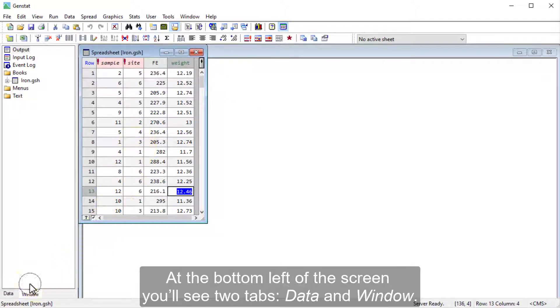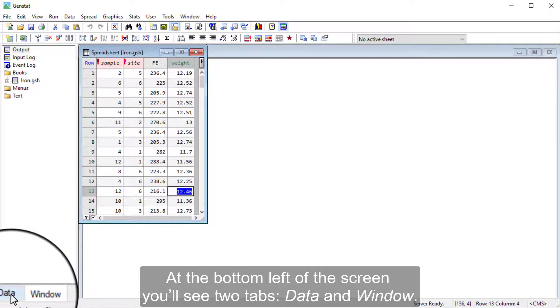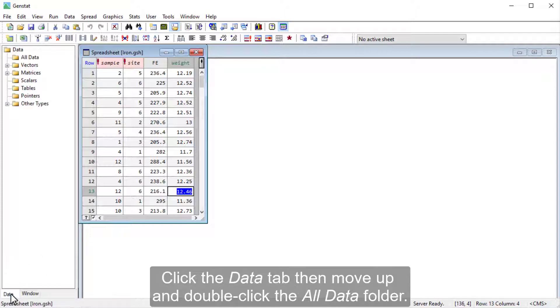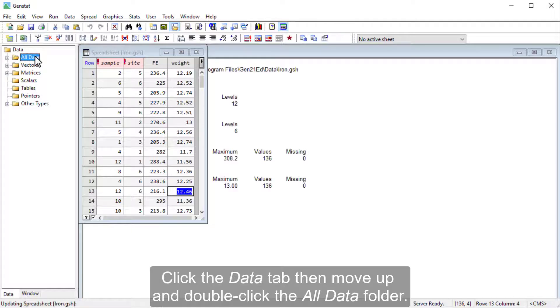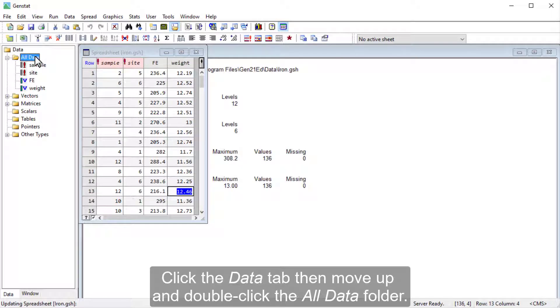At the bottom left of the screen, you'll see two tabs, Data and Window. Click the Data tab, then Move up, and double-click the All Data folder.